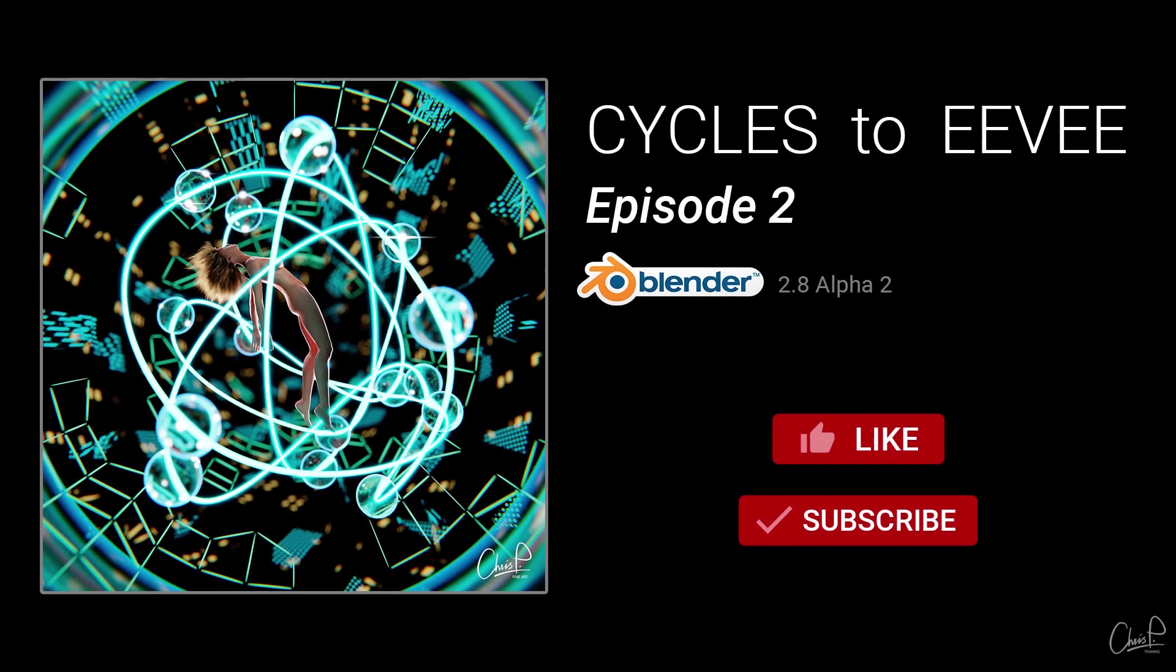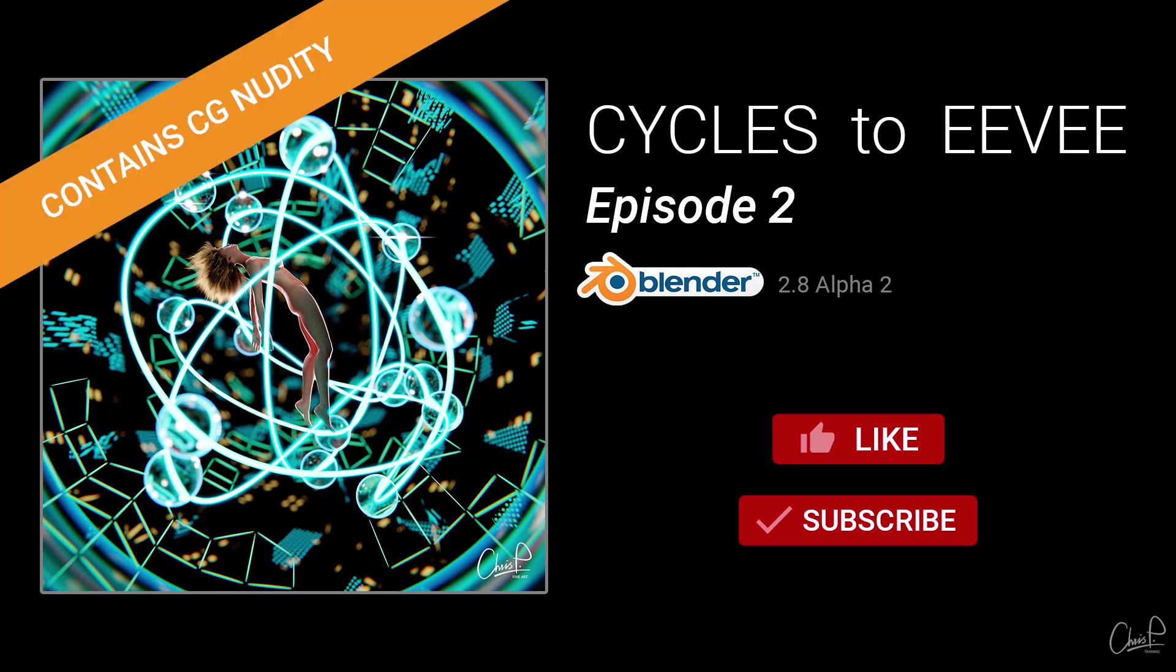Hello, in this video I take another scene I created in Cycles and try to make it look good in Eevee. A quick note right at the beginning, if you're offended by computer-generated female body parts, then I advise you to stop the video now.